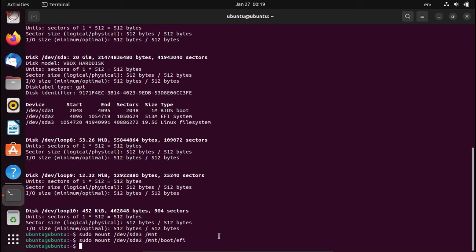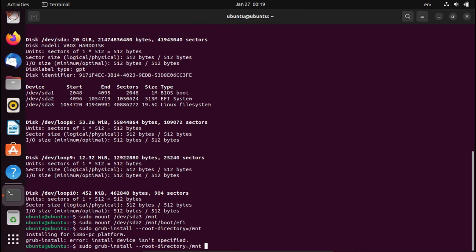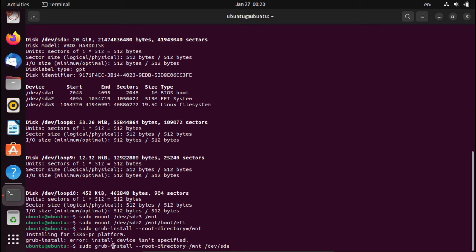now what we've got to do is do a sudo grub-install --root-directory=/mnt. And we've got to specify our device, which is /dev/sda. And now make sure you do not put any numbers after this, because we're doing this to the device, not the partition. So sudo grub-install --root-directory=/mnt /dev/sda.